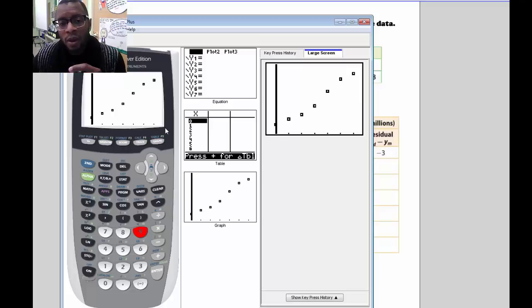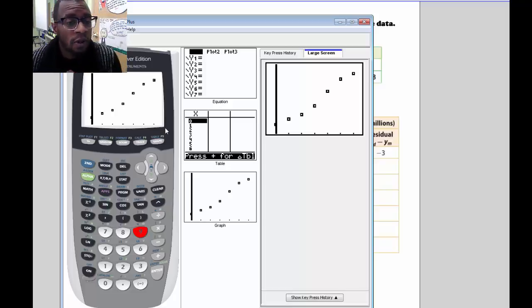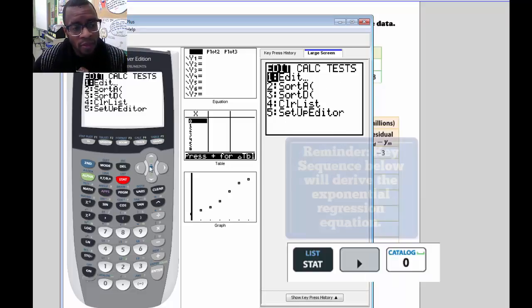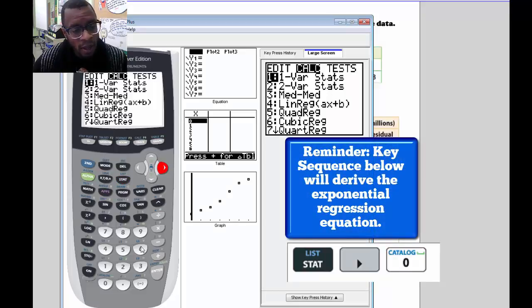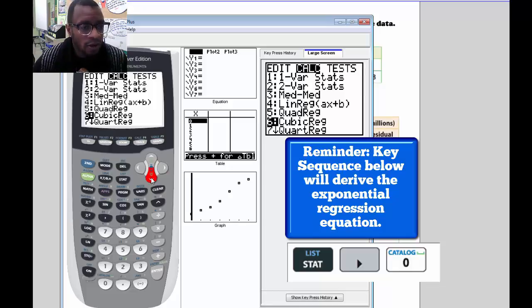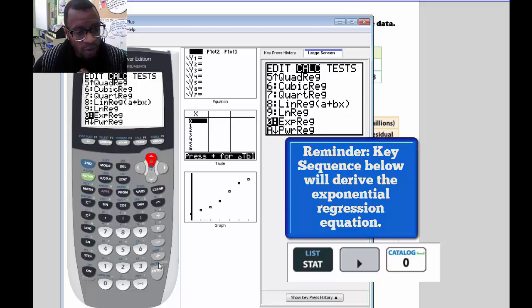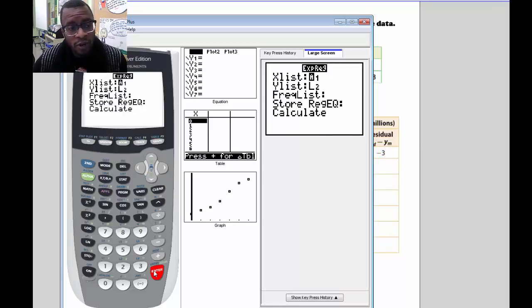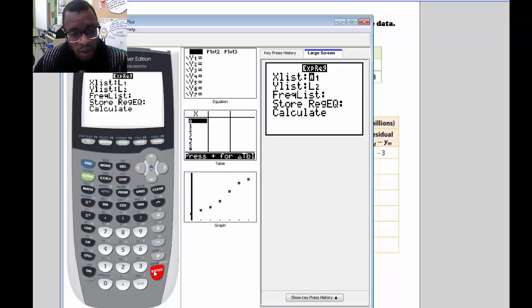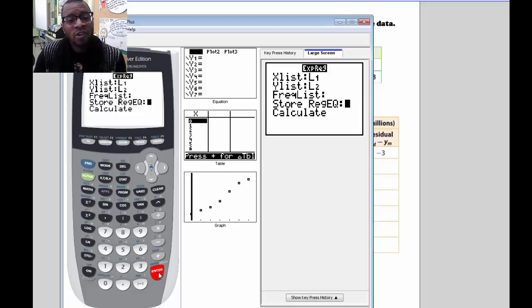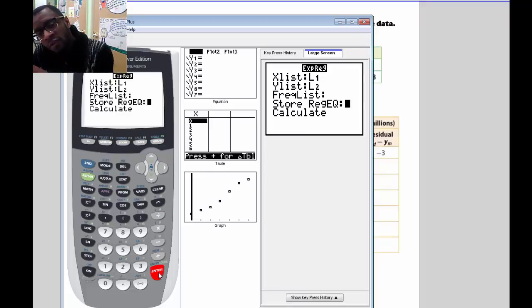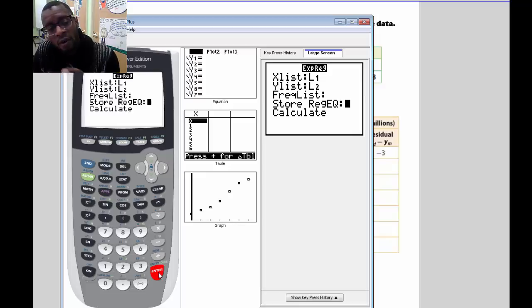Now that we've created our scatter plot, we want to find an exponential regression equation that best fits it. Go to STAT, press the right arrow key to go to Calculate, and scroll down until you find Exponential Regression, which is option 0, then press Enter. Make sure your x-list is L1 and your y-list is L2, then press Enter, Enter, Enter. We want to store this regression equation in our graphing plot so we can see the curve graphed on top of our scatter plot.